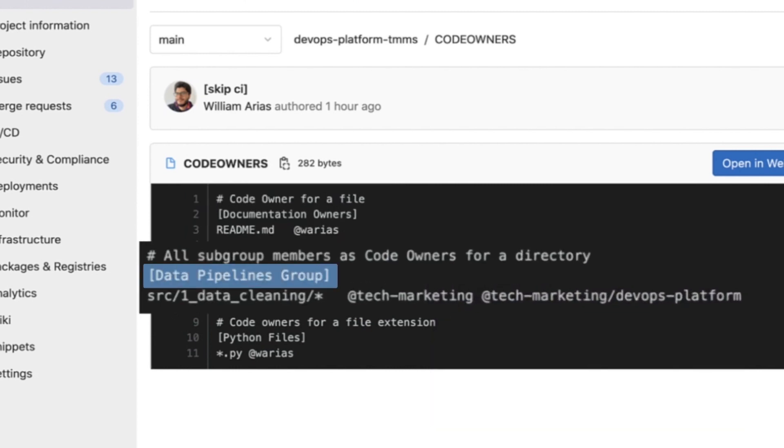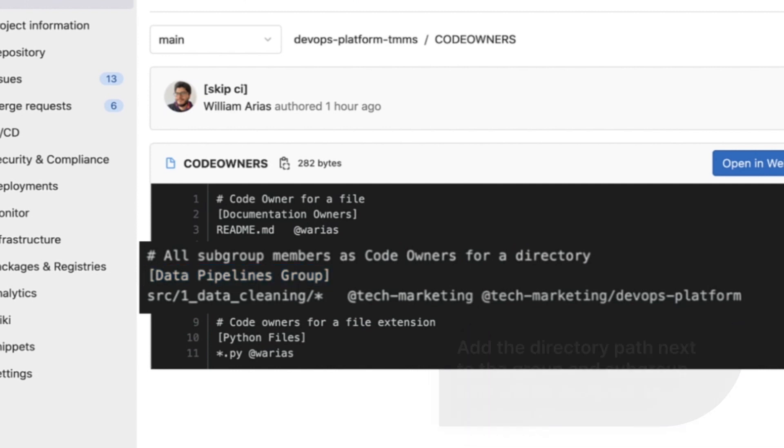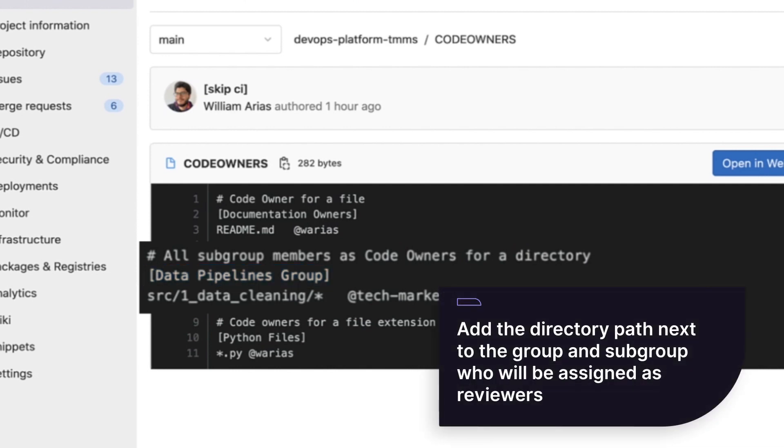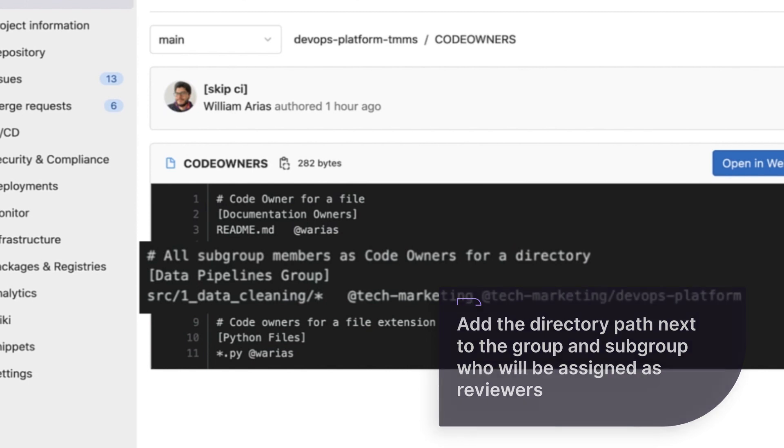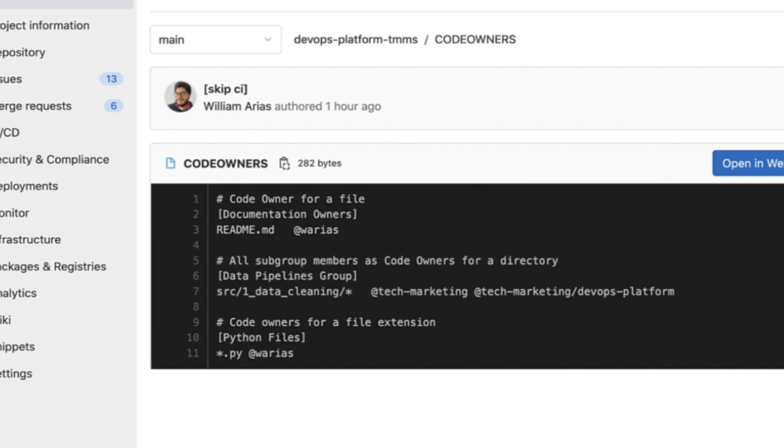In line 6, we have an interesting case. What if I want not a single file, but a directory? And not a person, but an entire subgroup from my project to be approvers and review a merge request? I add the directory path next to the group and subgroup who will be assigned as reviewers, in order to merge any changes done to any file within this directory.